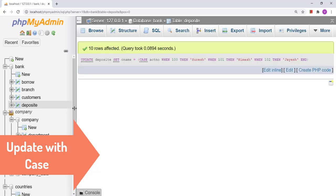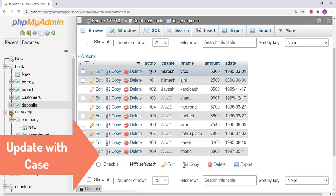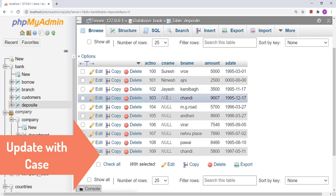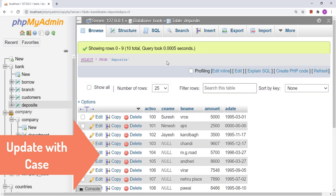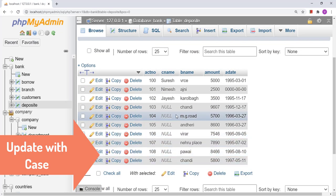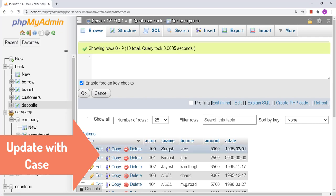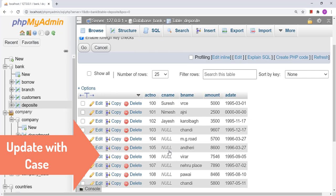The query has been executed. We have to see two results — one where we modified the value and one where we did not modify the value. For accounts 100, 101, and 102 we have 'Suresh', 'Nimesh', and 'Jaish' respectively, but apart from those all other rows became NULL. That is why whenever we change values using CASE, we also have to put a WHERE condition so it does not modify values in other rows.